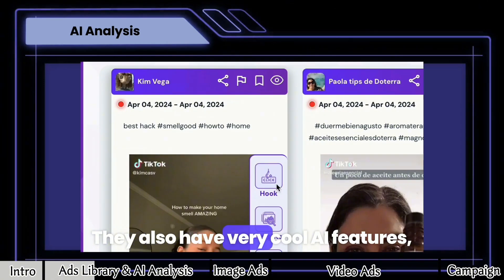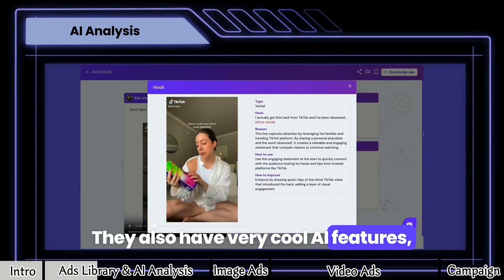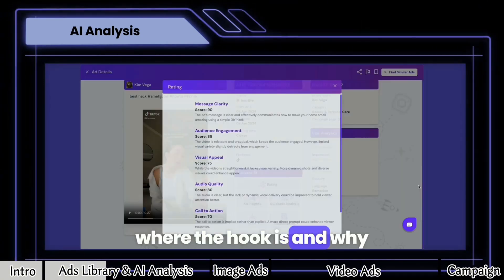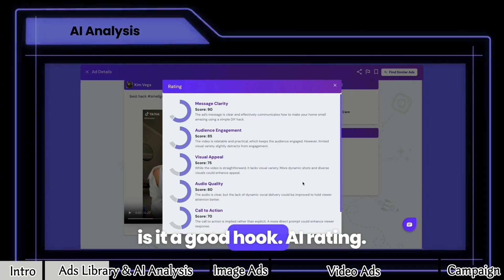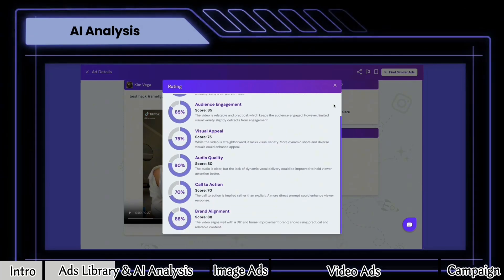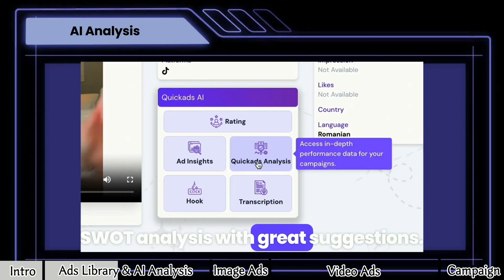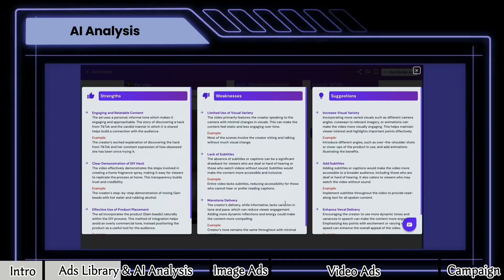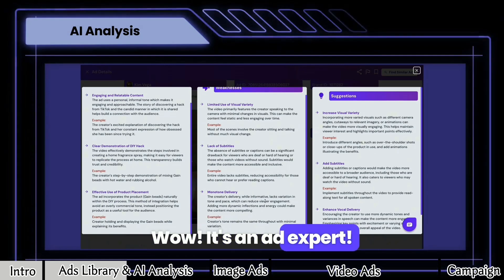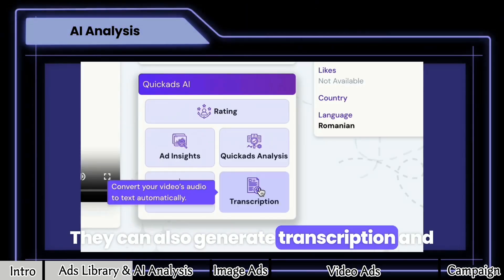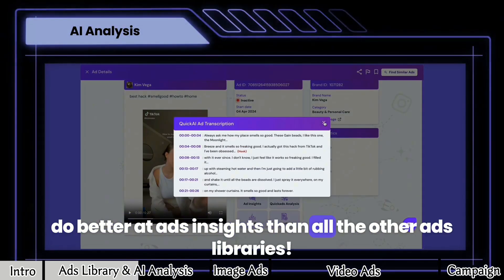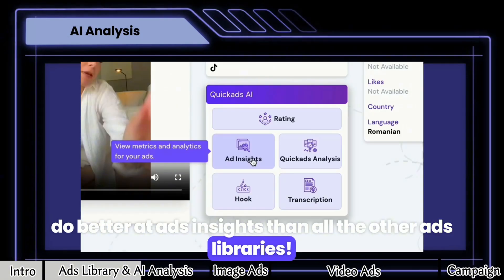They also have very cool AI features. Transcribe it in detail to know where the hook is and why it's a good hook. AI rating. SWOT analysis with great suggestions. It's an ad expert. They can also generate transcription and do better at ads insights than all the other ads libraries.